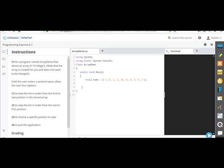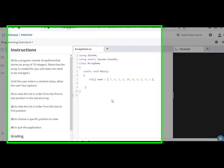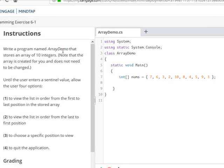So I'm going to create an example of an array in C-sharp, or manipulating an array using loops. And in this case, write a program named ArrayDemo that stores an array of 10 integers.